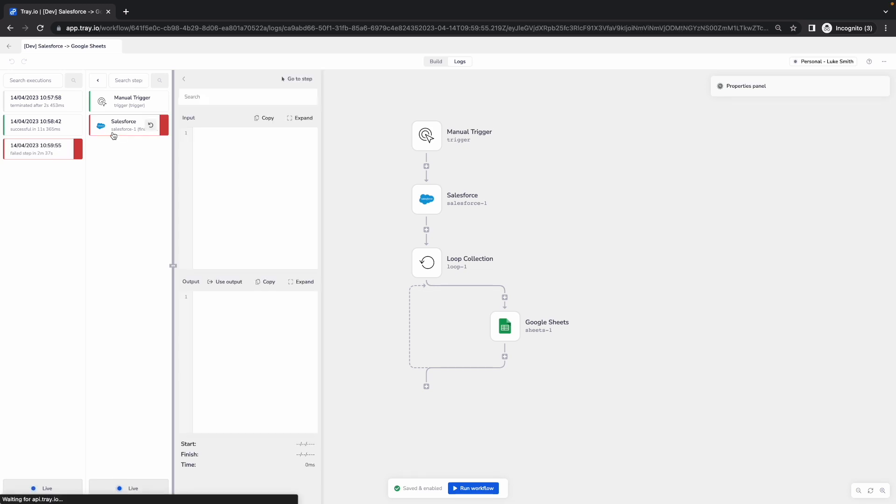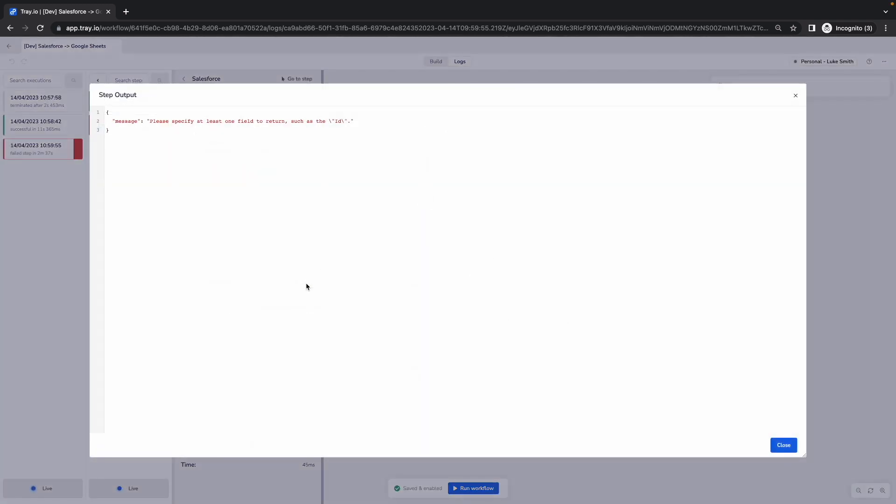I can delve into that and get an indication of what the error was, then click on expand to get that full error message. You'll notice that in this case it's asking me to specify at least one field to return, such as the ID.